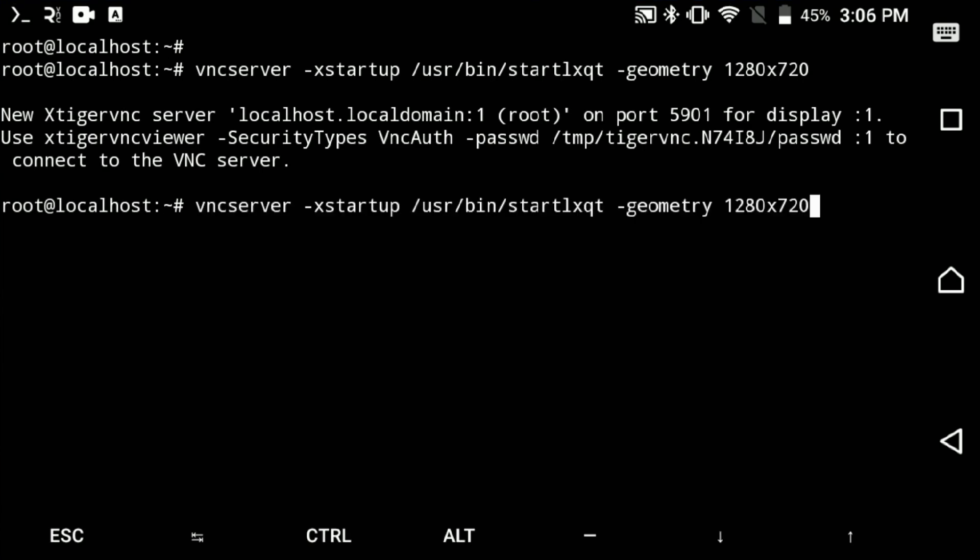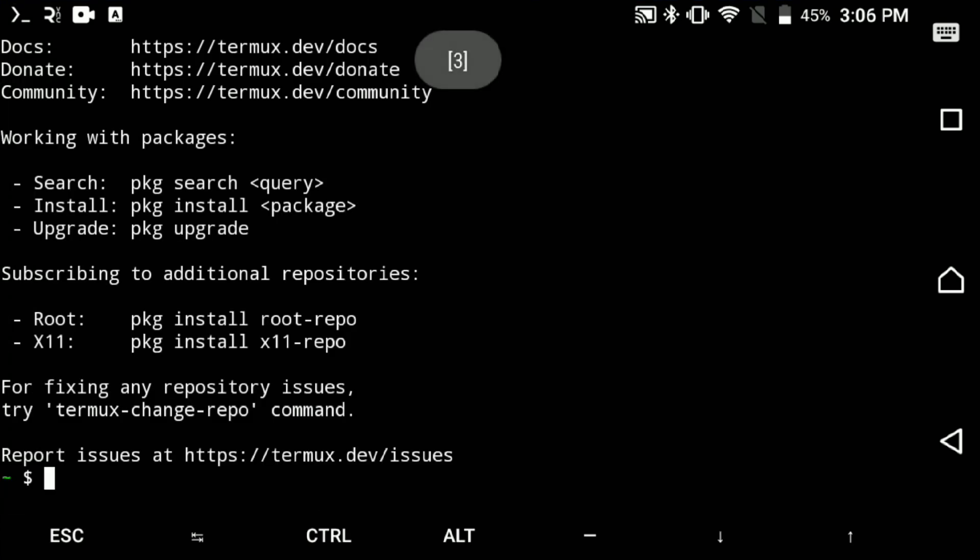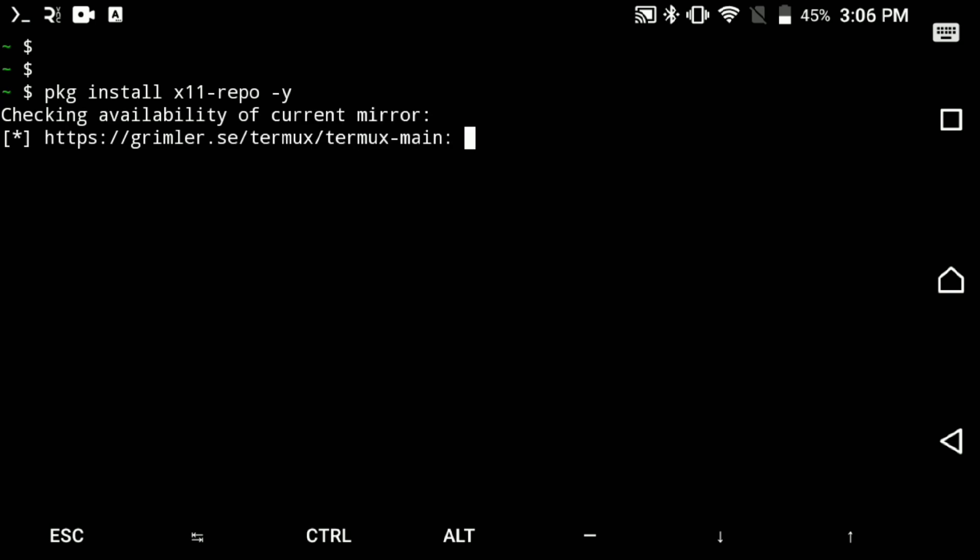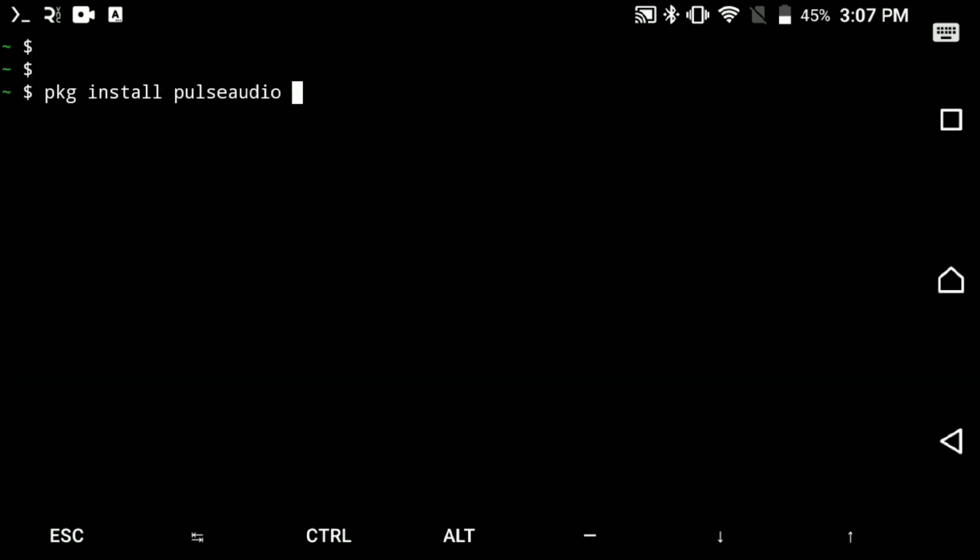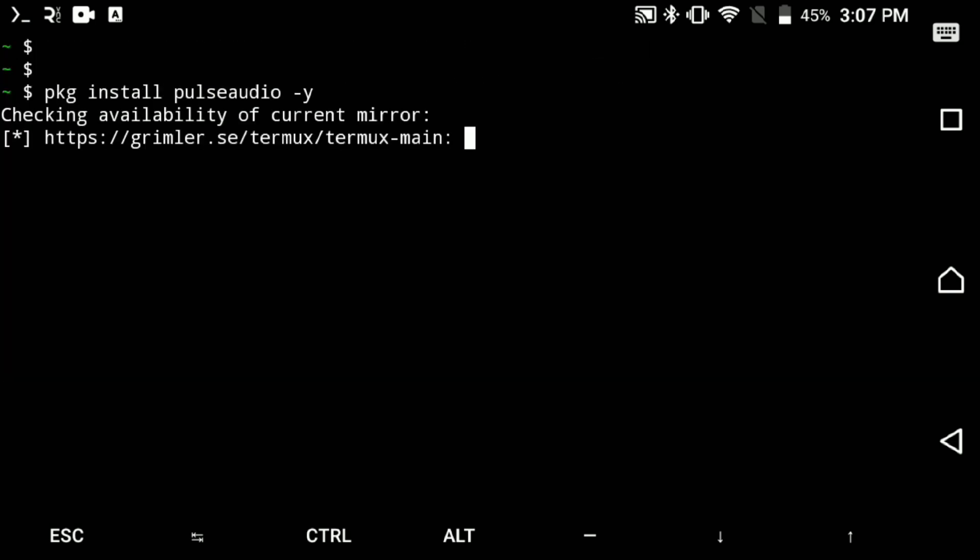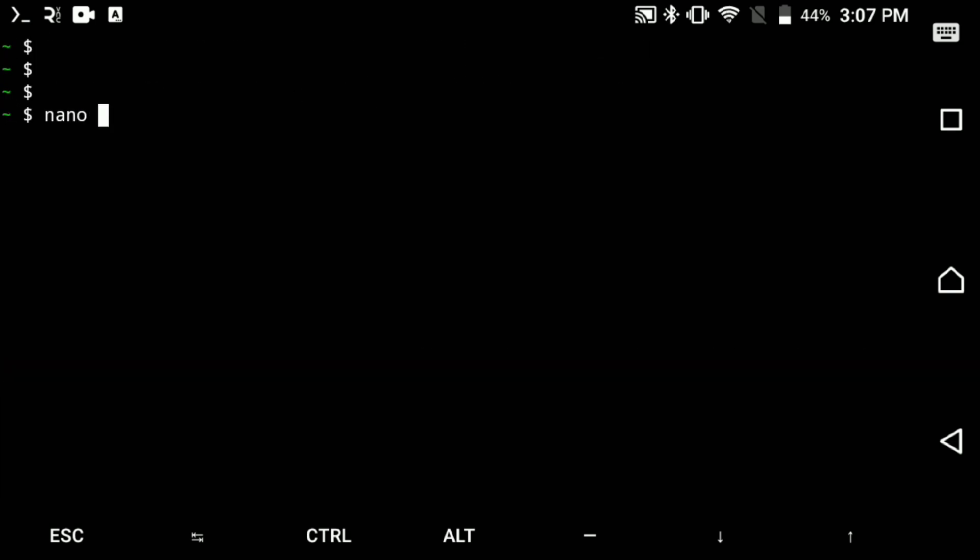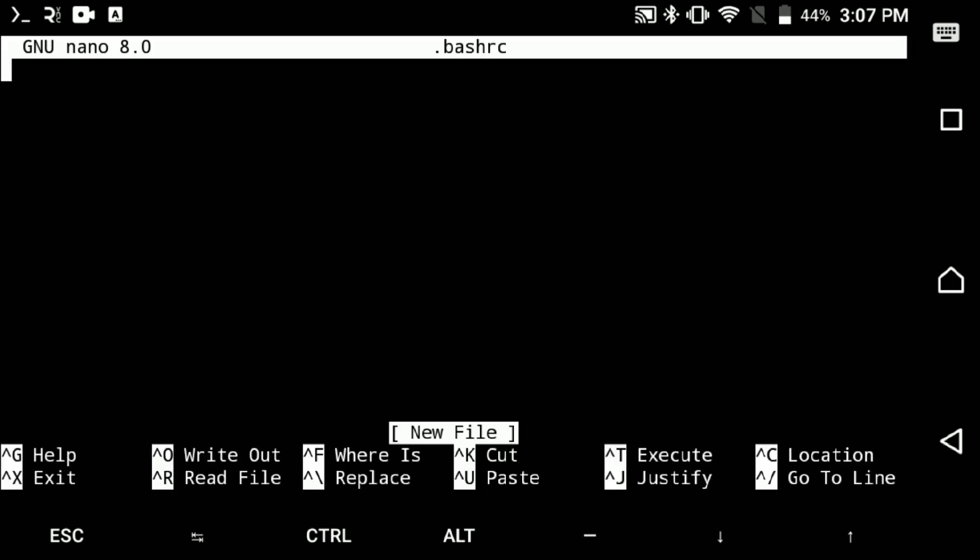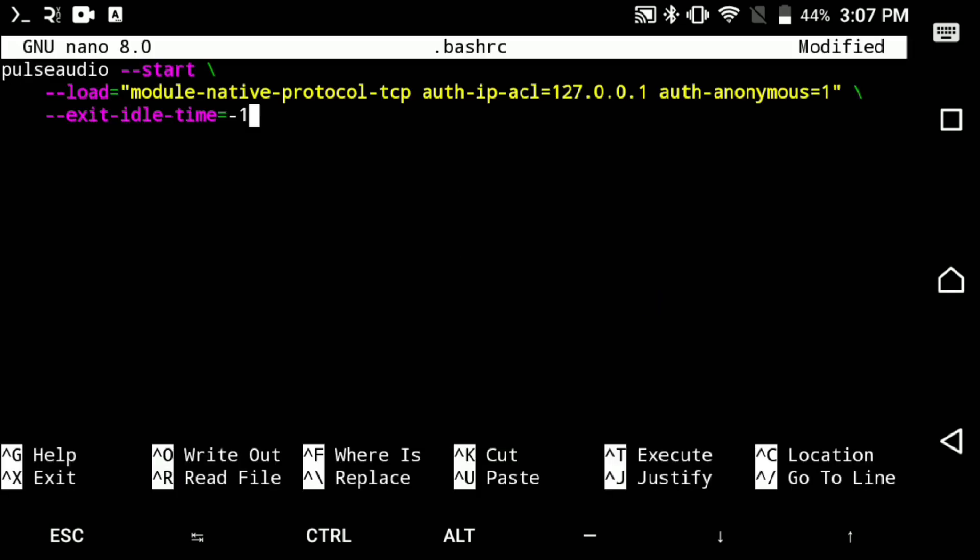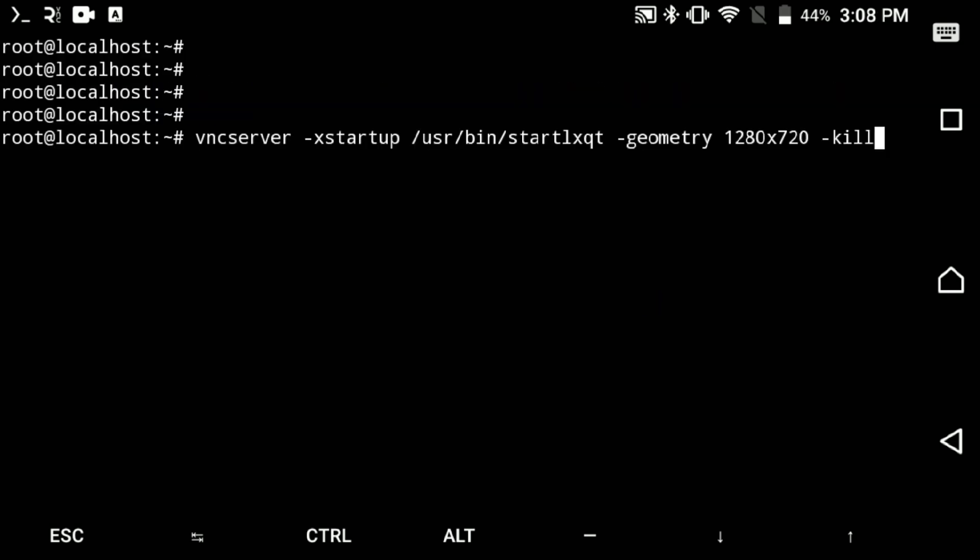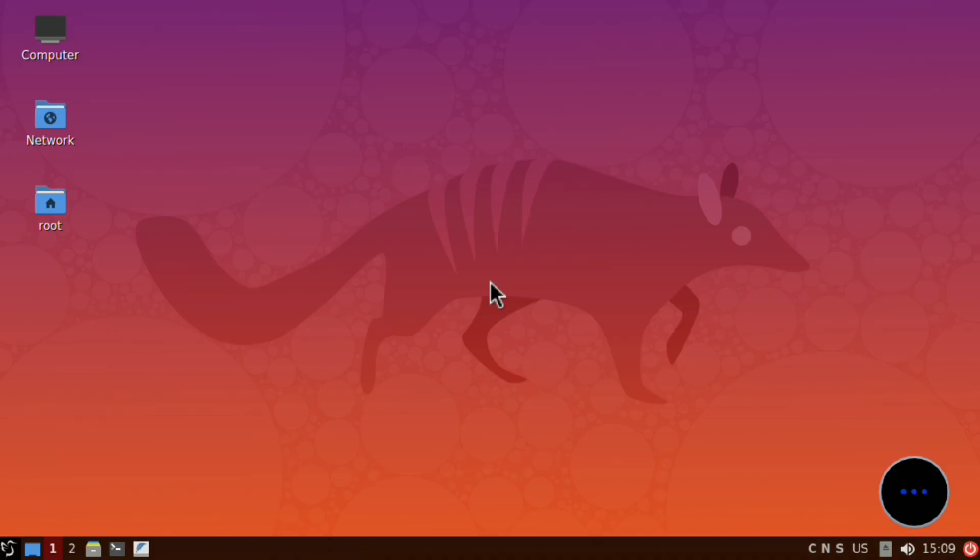So just get back to Termux, swipe left and create a new session, and install x11 repo then install PulseAudio. Now open this file and paste following in it, then restart Termux and the distro. Now you should have sound working.